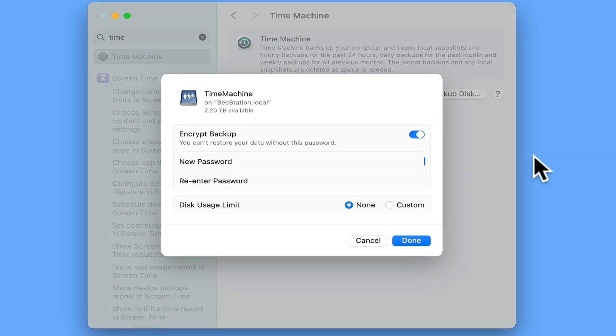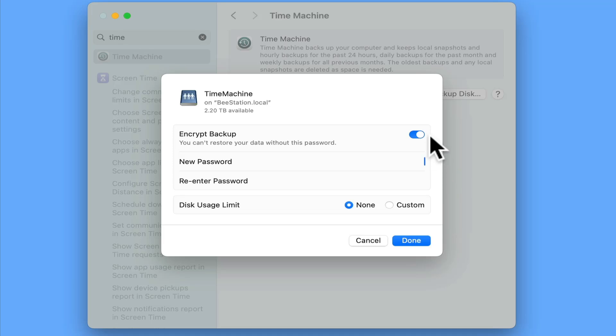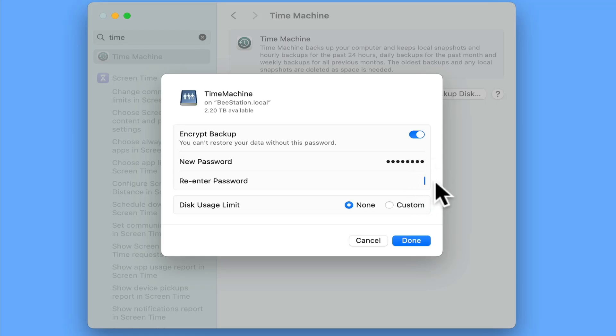When we click connect, we are shown a panel that we can use to adjust the settings for our backup. It's a good idea to encrypt the backups your computer will make, as those backups will be stored on a network share. However, don't forget to note down the encryption password, as you will not be able to do a full system restore without it.